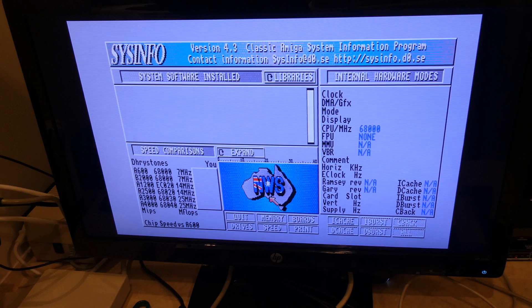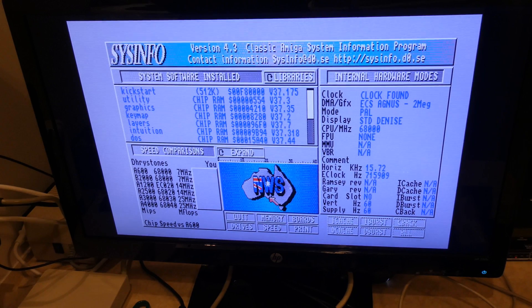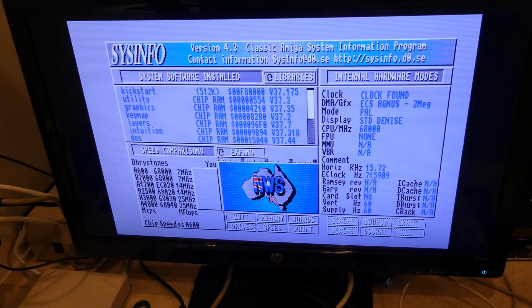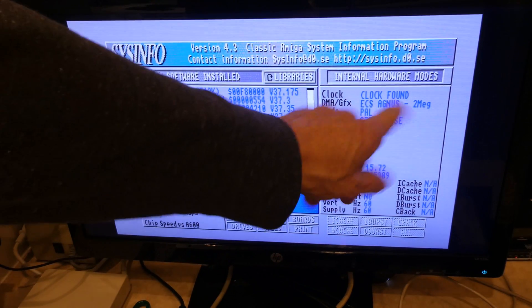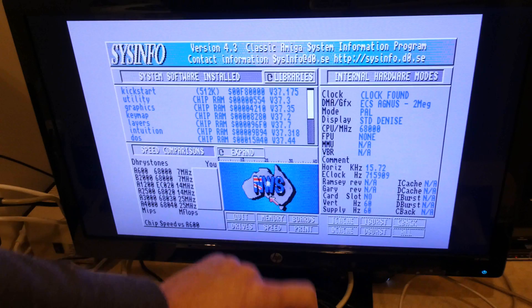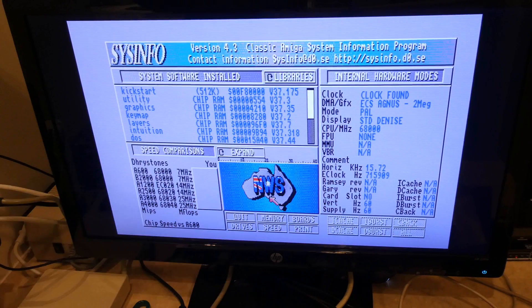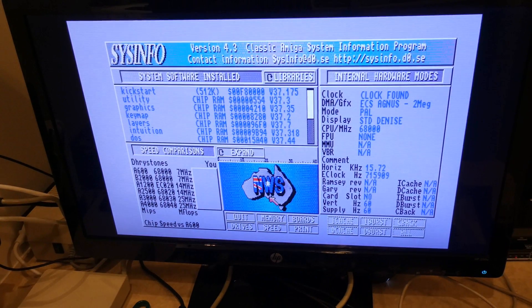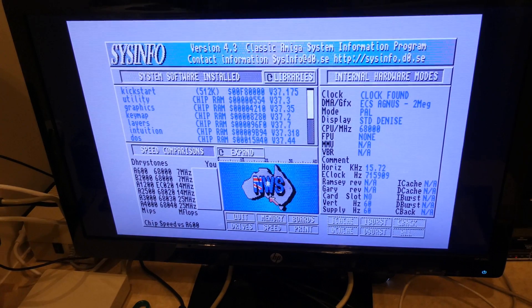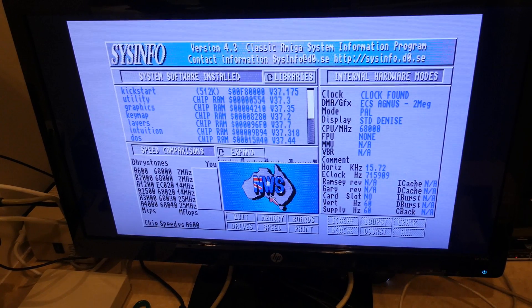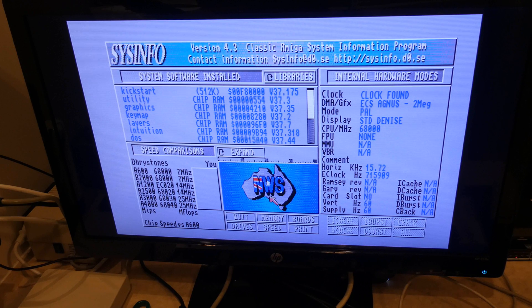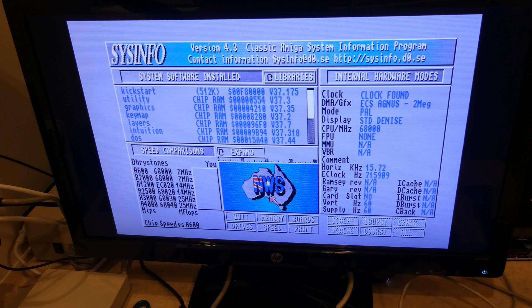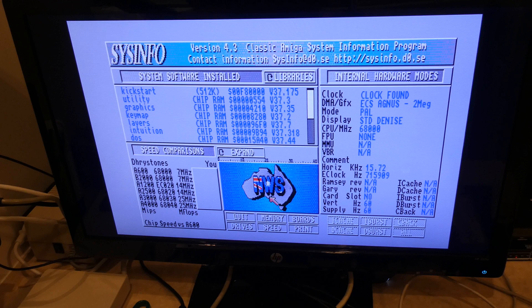And I will hit return slash enter. And it is loading. Ah, behold. You have the ECS Agnes 2 meg, but oh standard Denise. So we are indeed running in the OCS mode instead of ECS. So will the config tool help us? That is a good question.